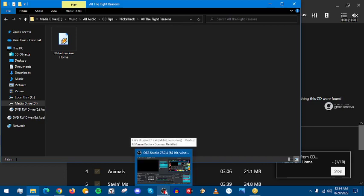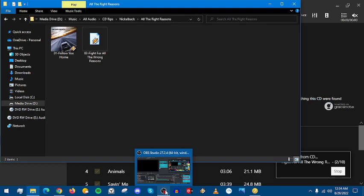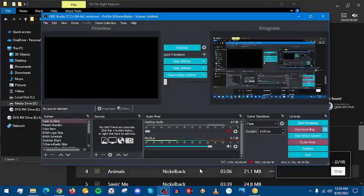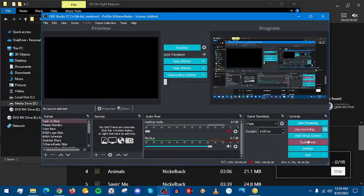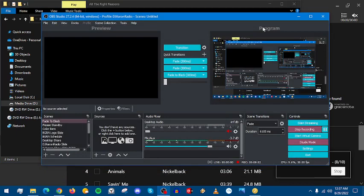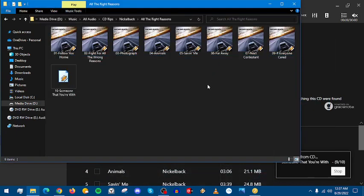I'm going to pause and I'll come back when this is finishing up with the magic of video editing. We just ripped If Everyone Cared. We're almost done.